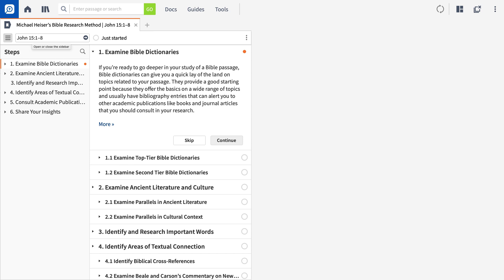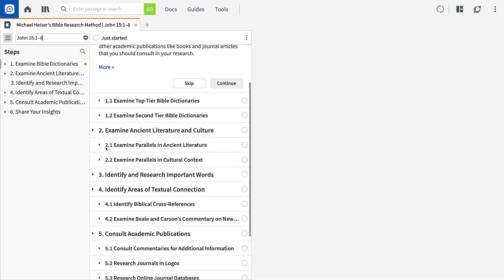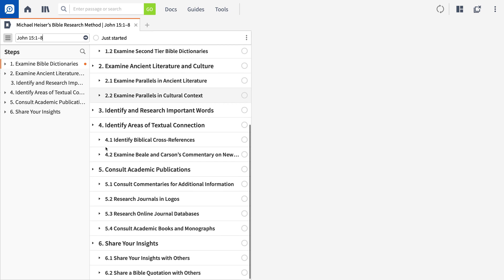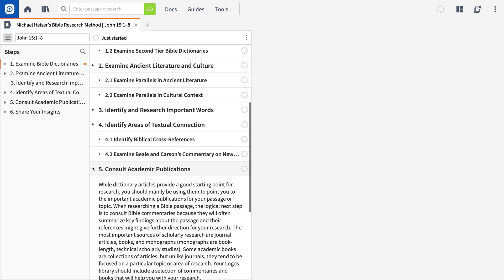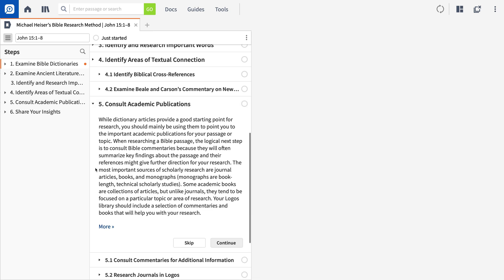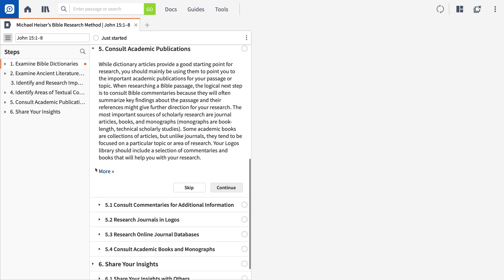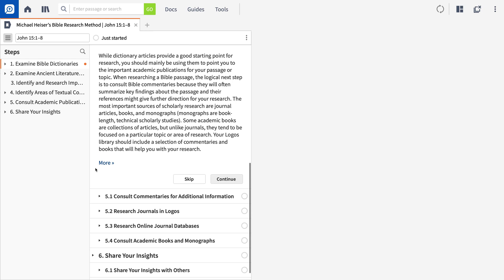As you'll see, beginning with an established outline makes the process of creating a workflow much simpler. So if you already have your process outlined or fully fleshed out, continue watching this video. If you still need to sketch out an outline, go ahead and pause here until you're ready to proceed.